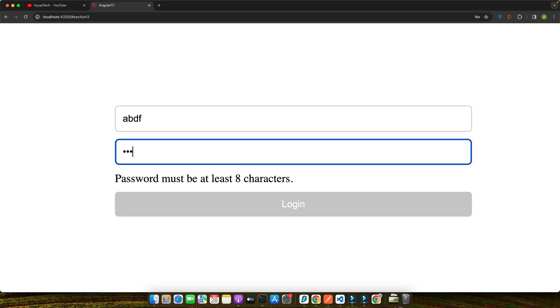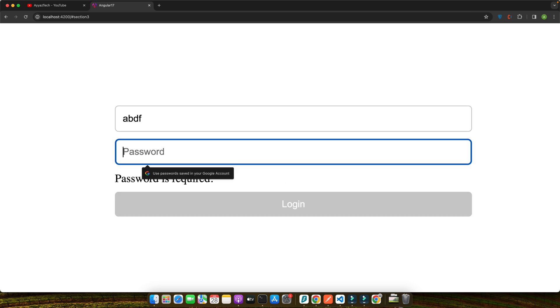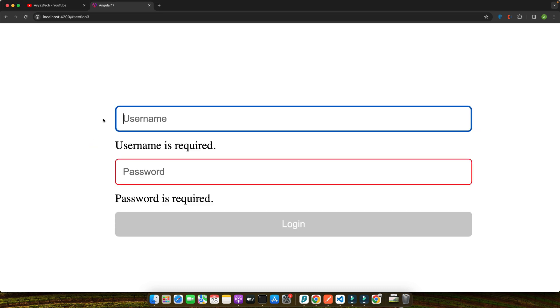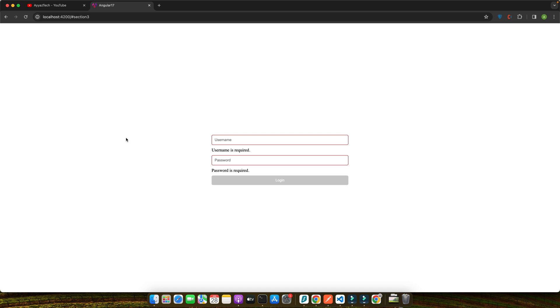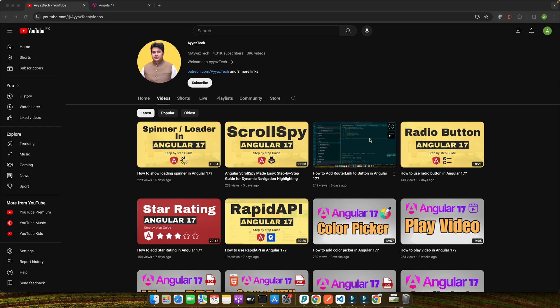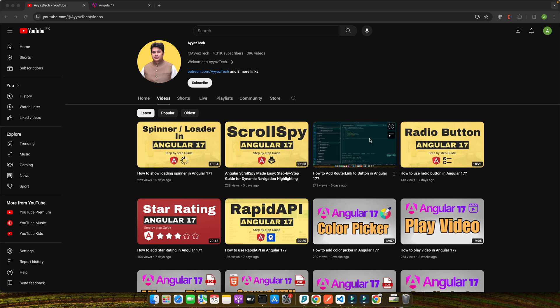This is Iostec, your go-to source for all things Angular and web development. Today we are diving into the world of Angular 17 to master the art of validating username and passwords. Whether you are building a new app or refining an existing one, this tutorial is packed with insights to elevate your development skills.